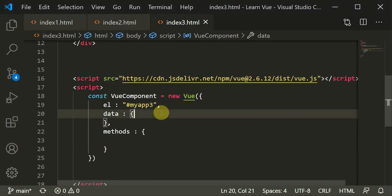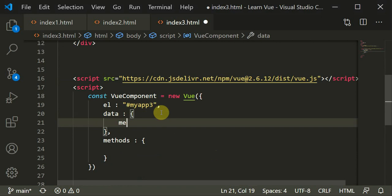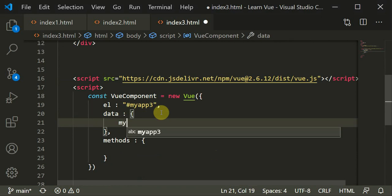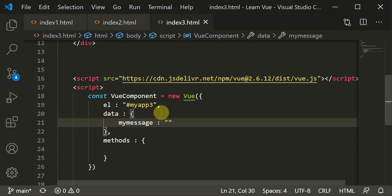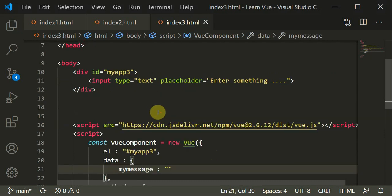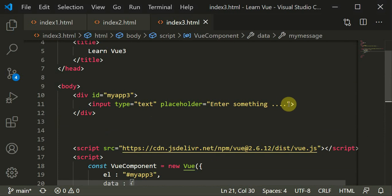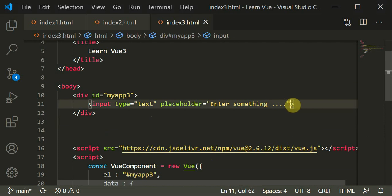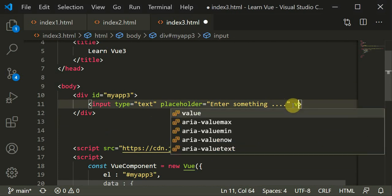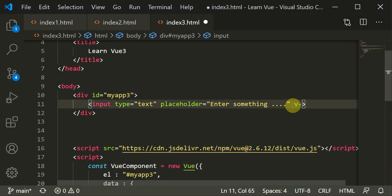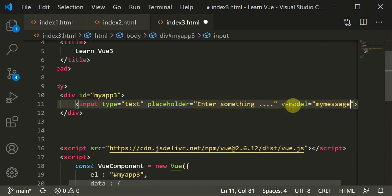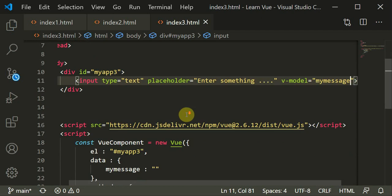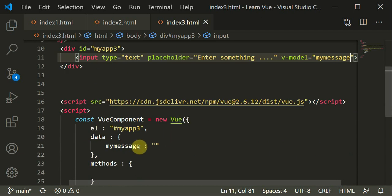Now what you can do, you can create a variable known as message or myMessage which is empty. And you can v-model this message. v-model is equal to myMessage. When you v-model this myMessage, it now binds this data to this input type text.